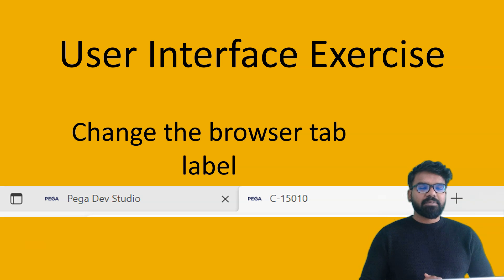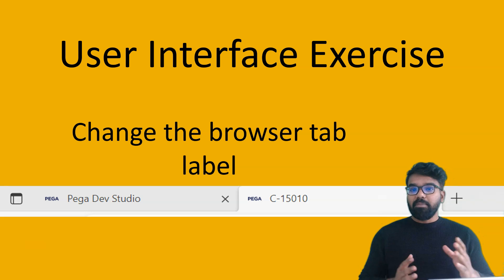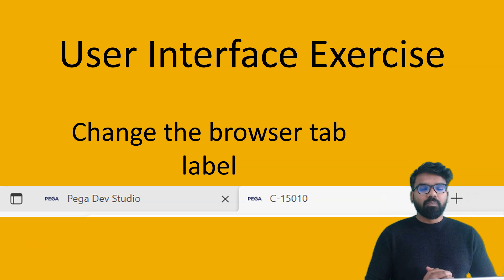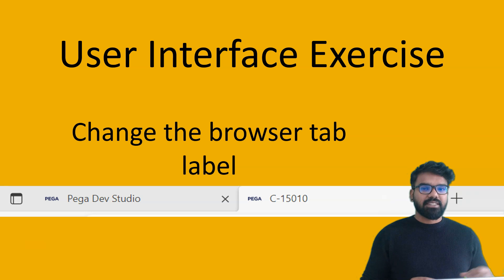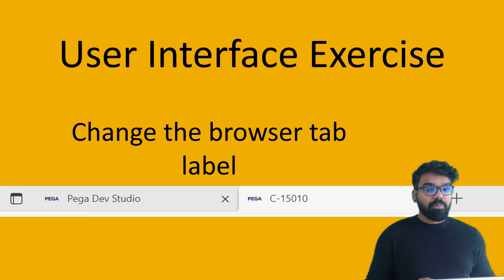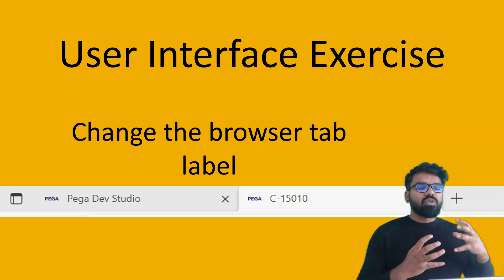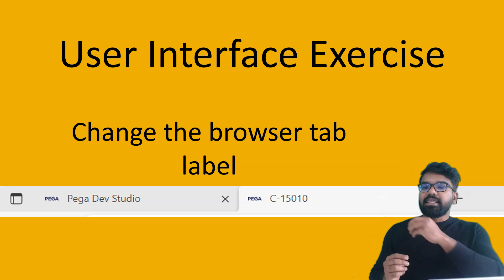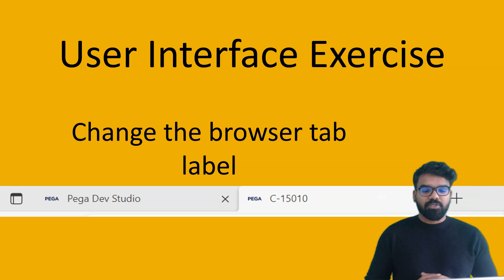Hello everyone, this is Prem Kumar. Welcome to this practical based video. This is on user interface. I'm making this video because of a request from my Udemy student that he wants to update the browser tab description.